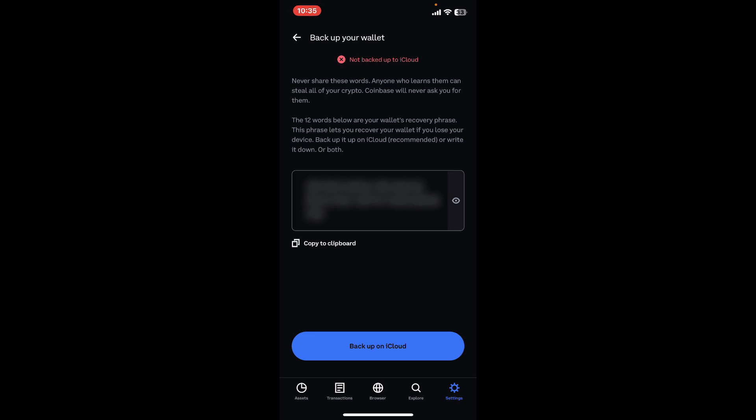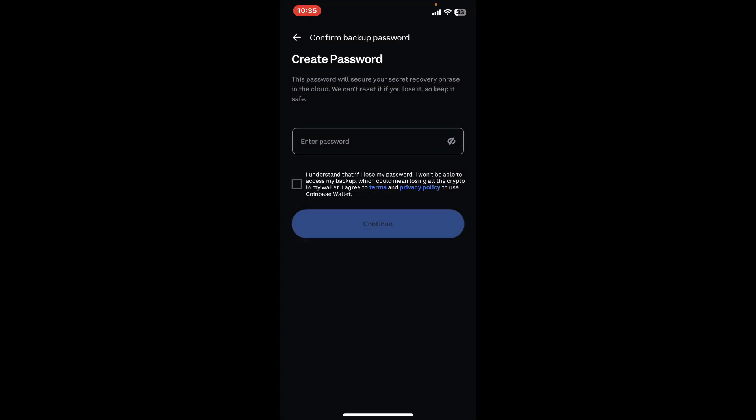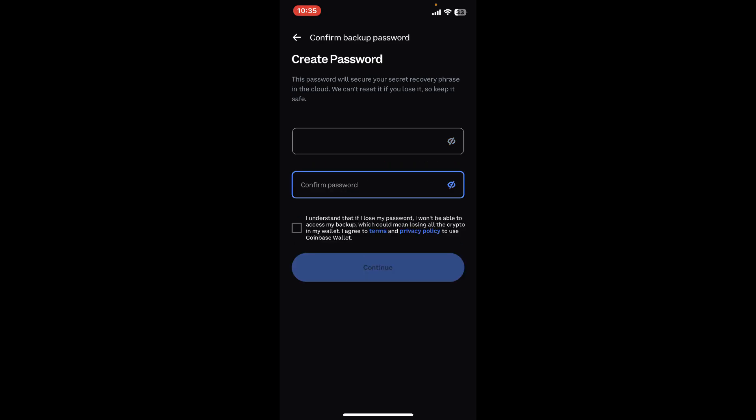To back it up on iCloud, which is a recommended option, click on Backup on iCloud at the bottom in blue. Enter a password to secure your secret recovery phrases in the cloud. Confirm the password by re-entering it again.